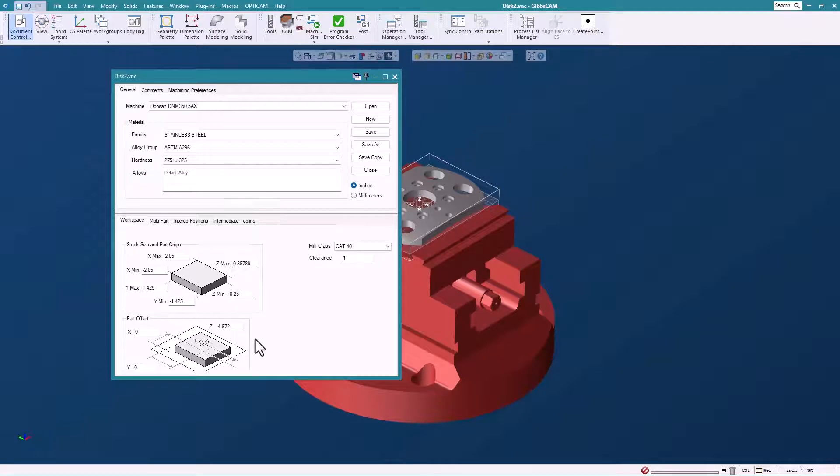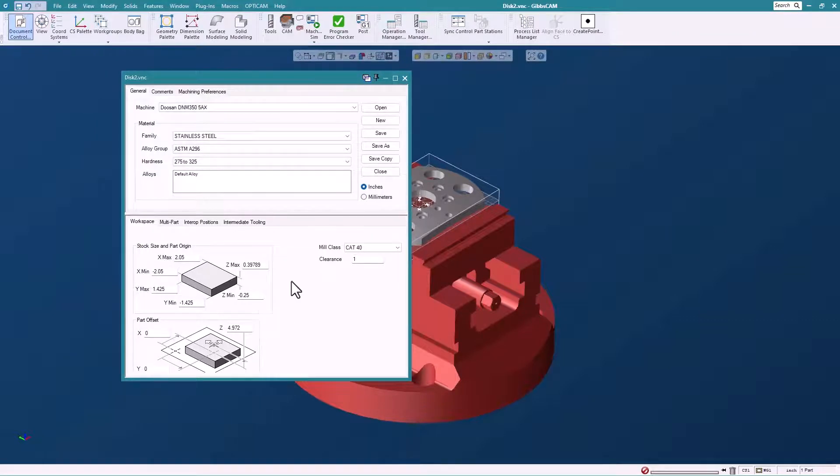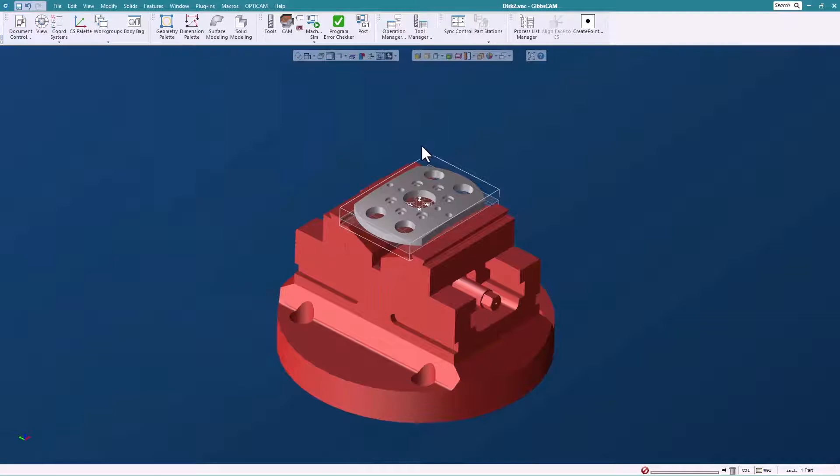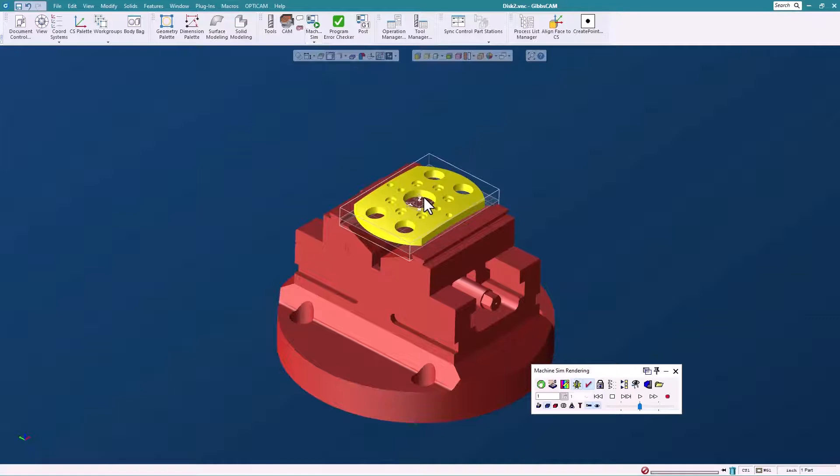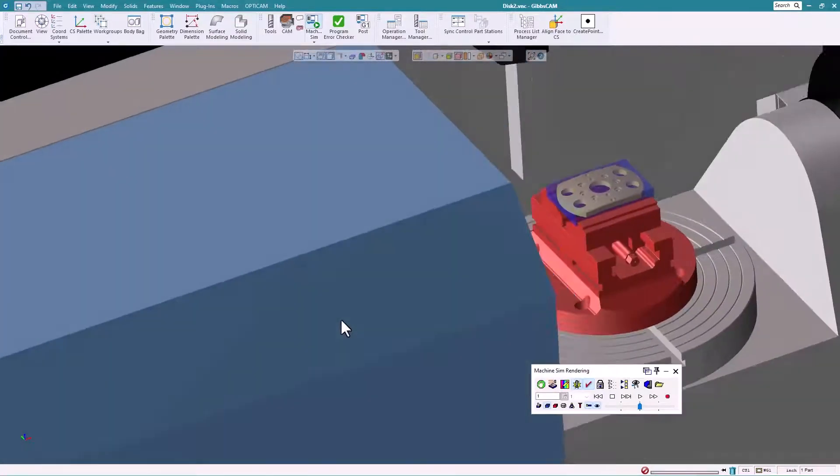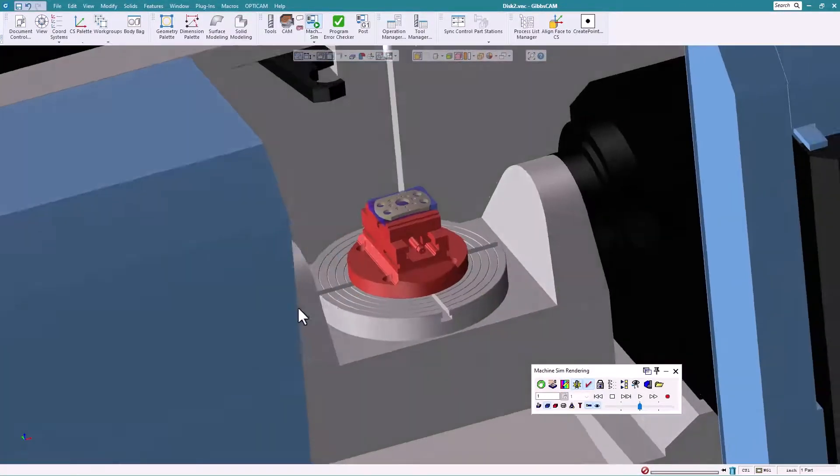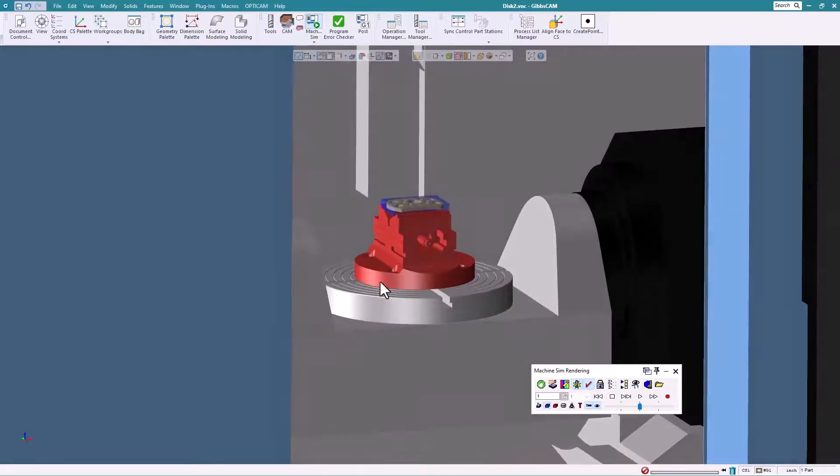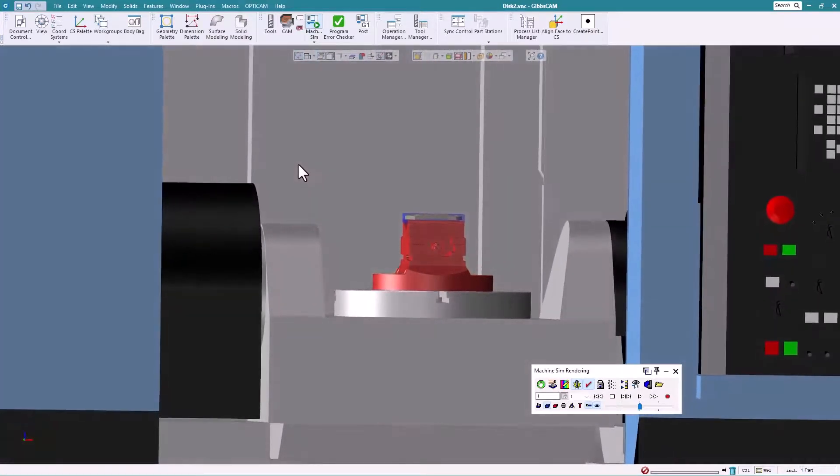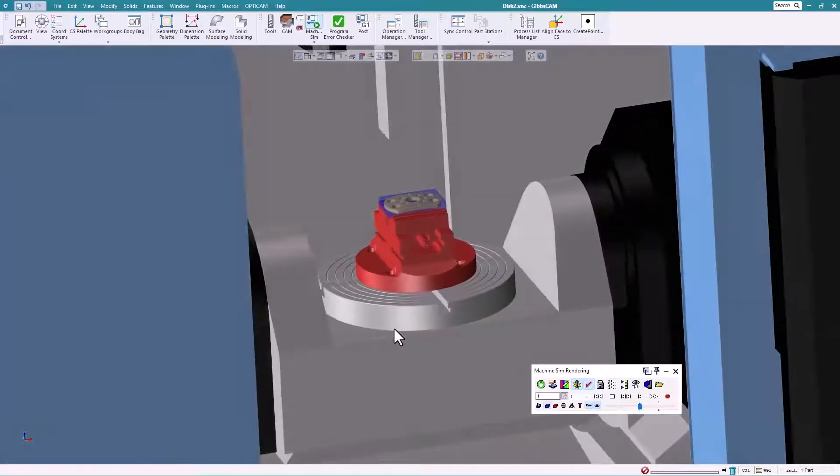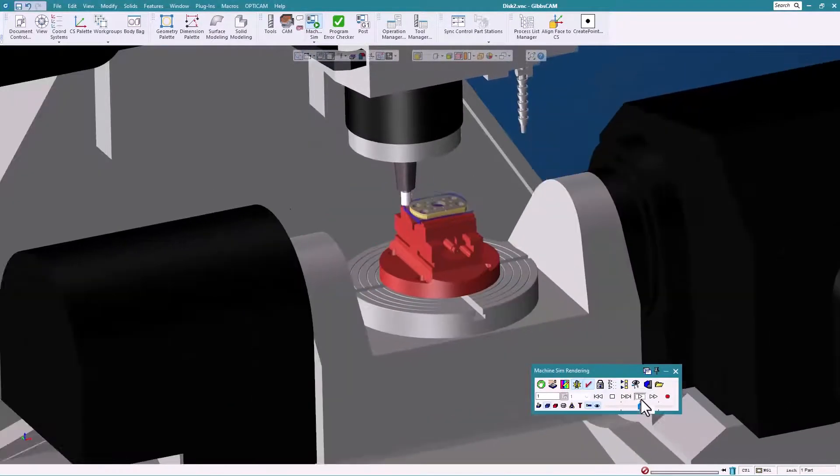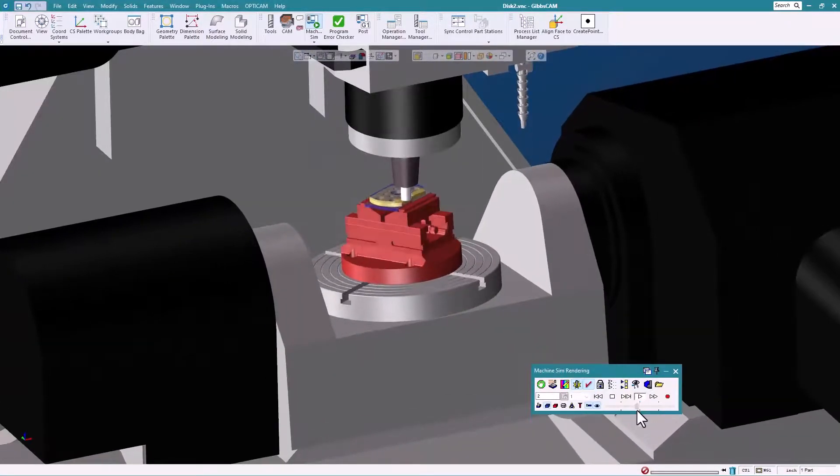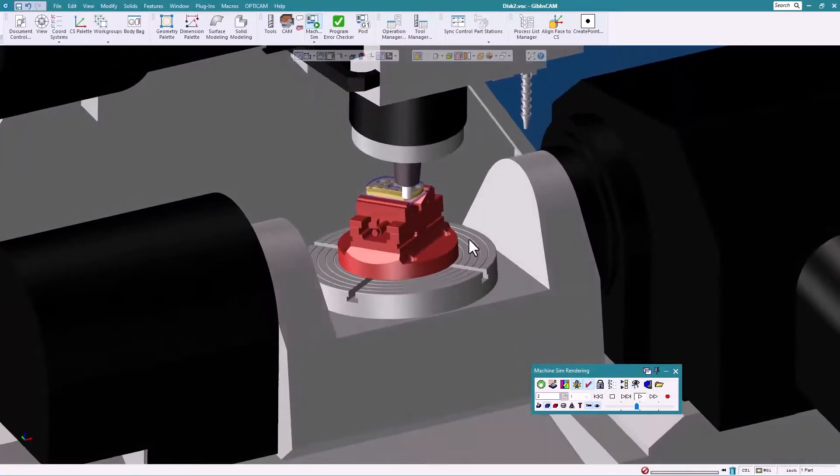That's important because we want the fixture to land on the machine properly. I'll pick our part and turn on machine sim. If we zoom around here you'll be able to see that the fixture is now on the machine, setting properly on the platter. You'll see the part there and the stock around the part.